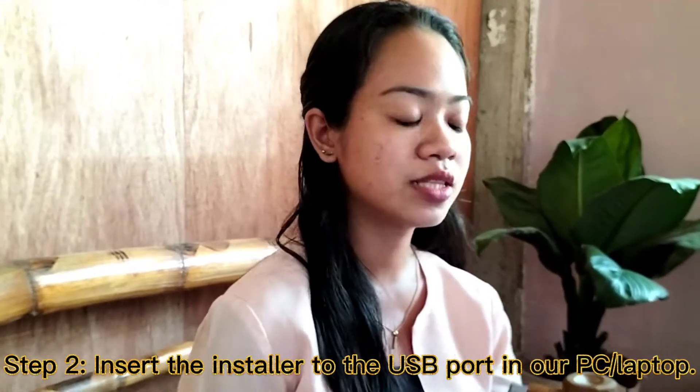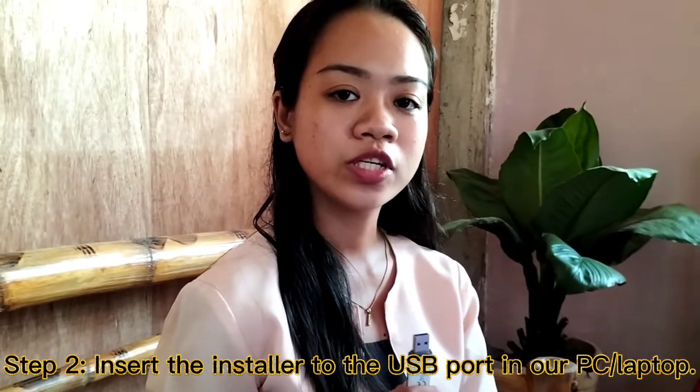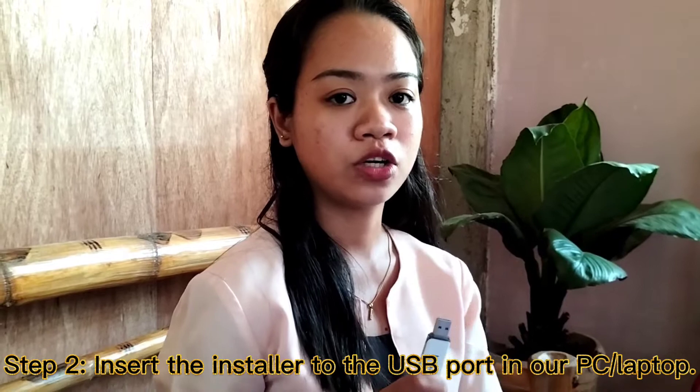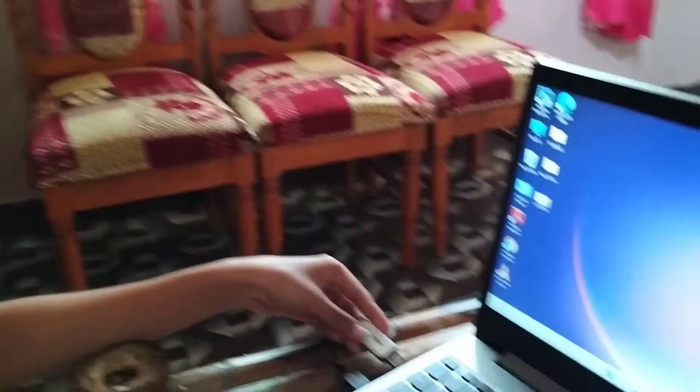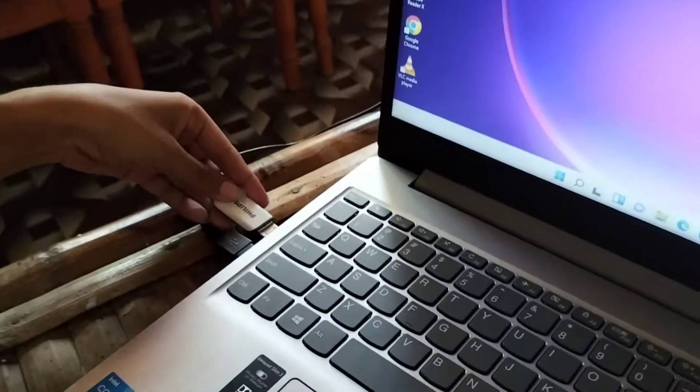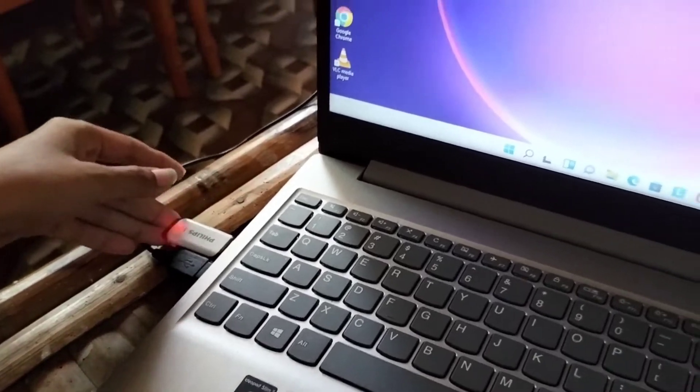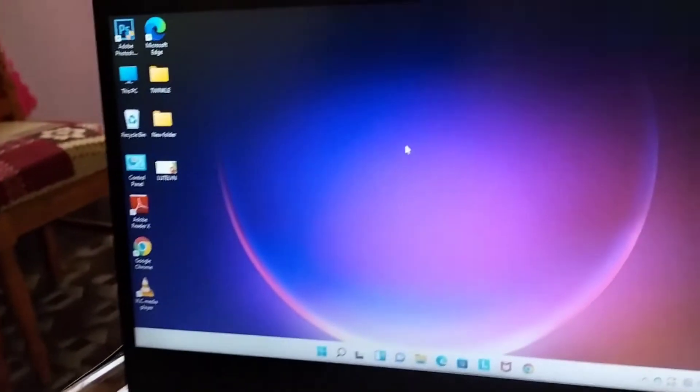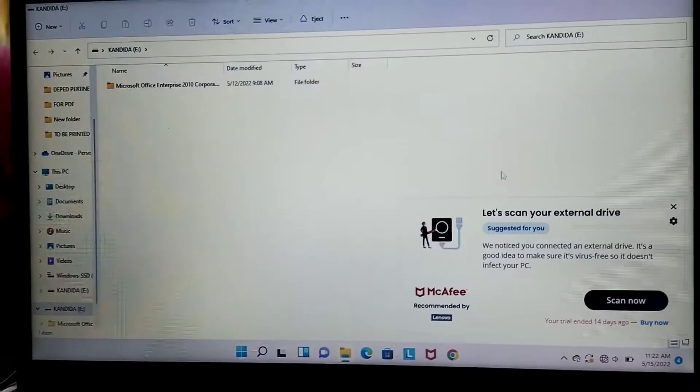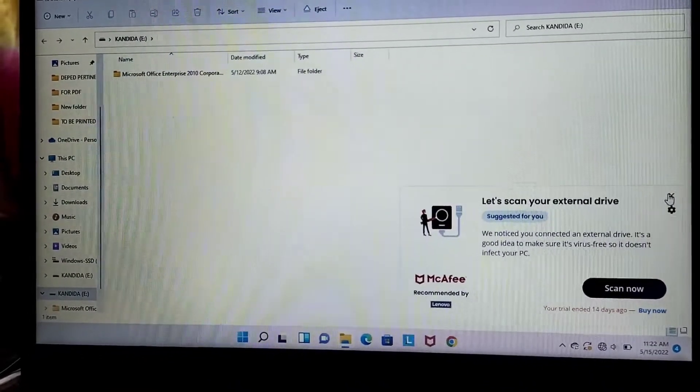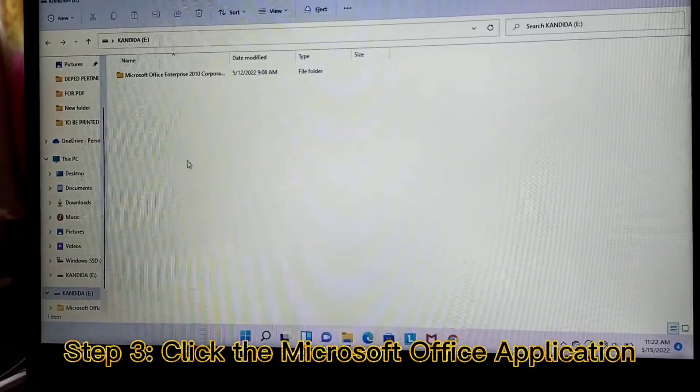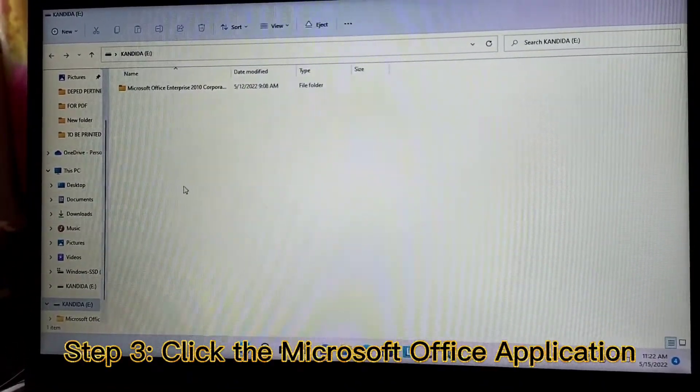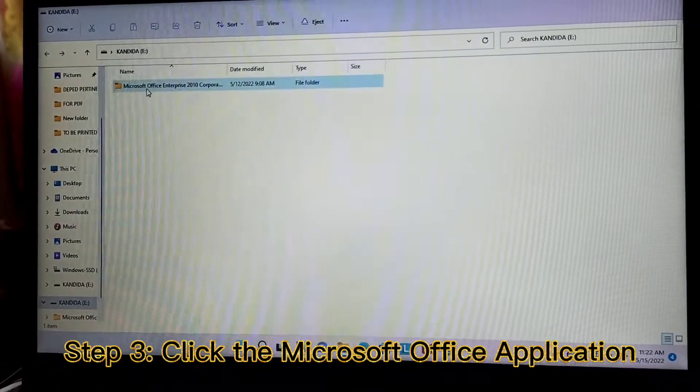Let us insert this installer to the USB port in our PC or laptop. Then, let us click the Microsoft Office application.